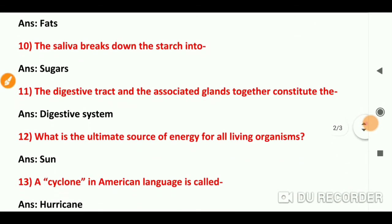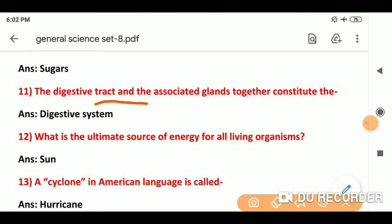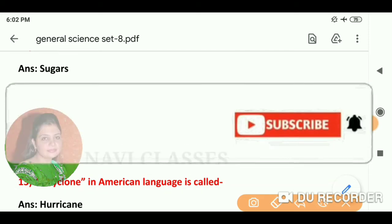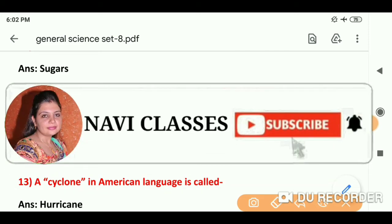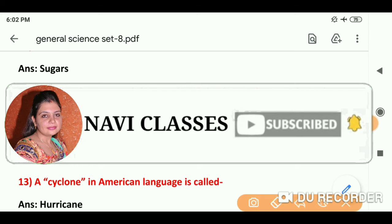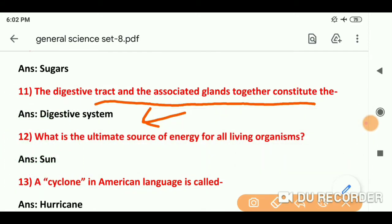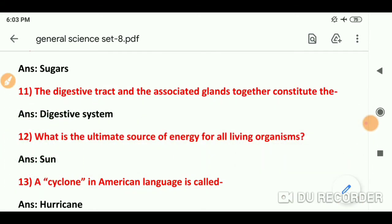Question number 11: The digestive tract and the associated glands together constitute — digestive tract और उसके साथ जो ग्रंथियाँ होती हैं, वो मिलकर हमारा पाचन तंत्र बनाती हैं — digestive system.